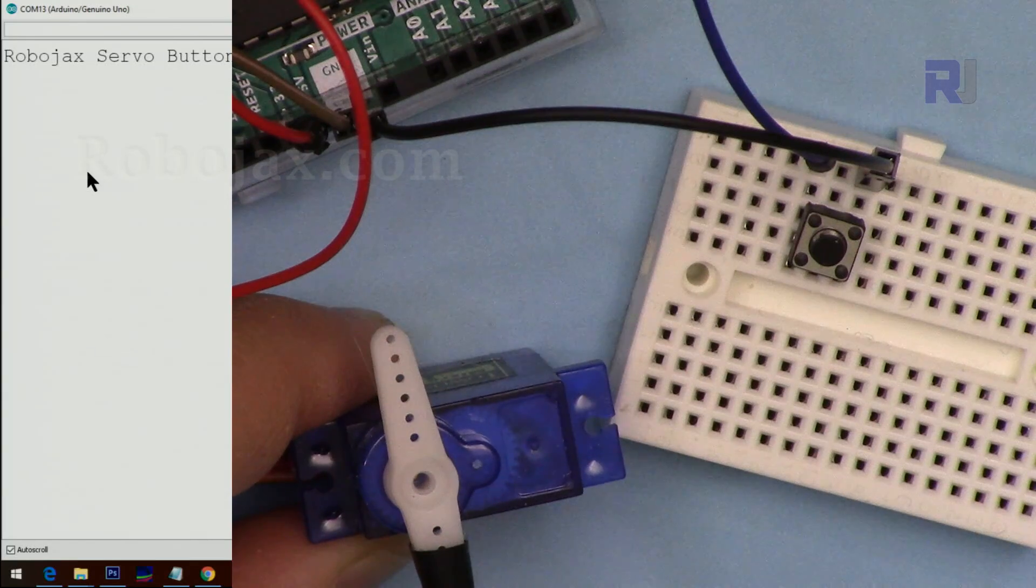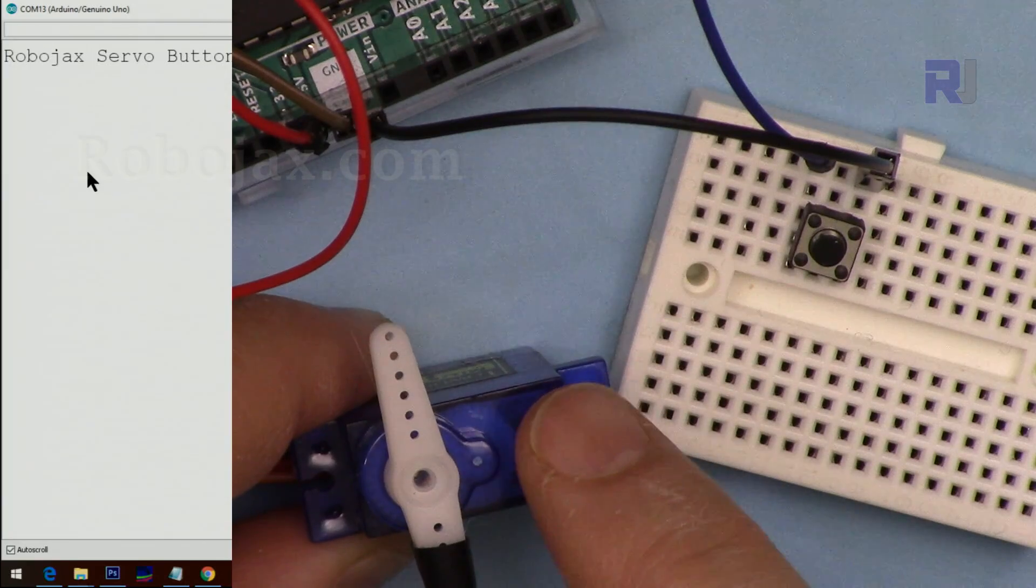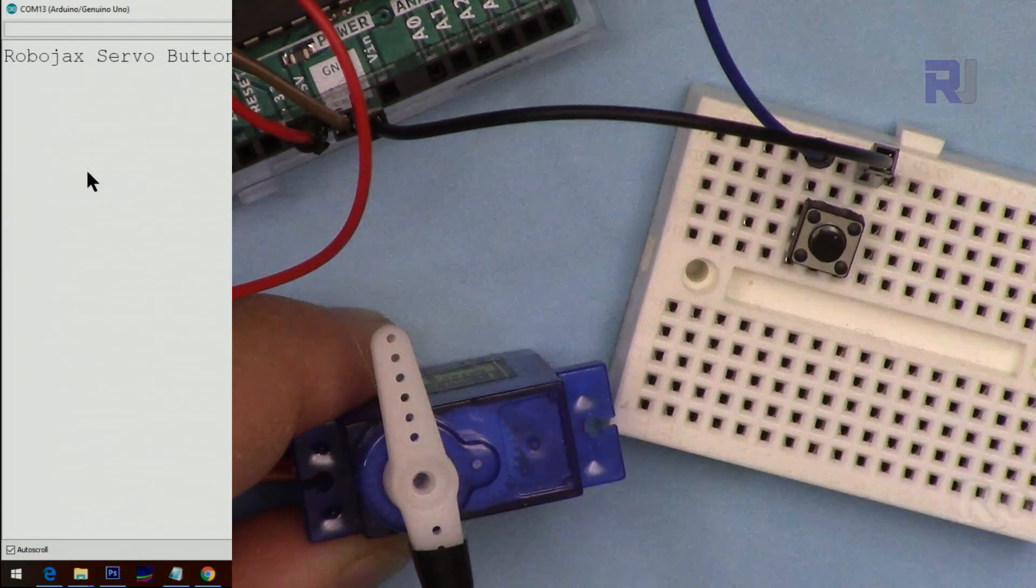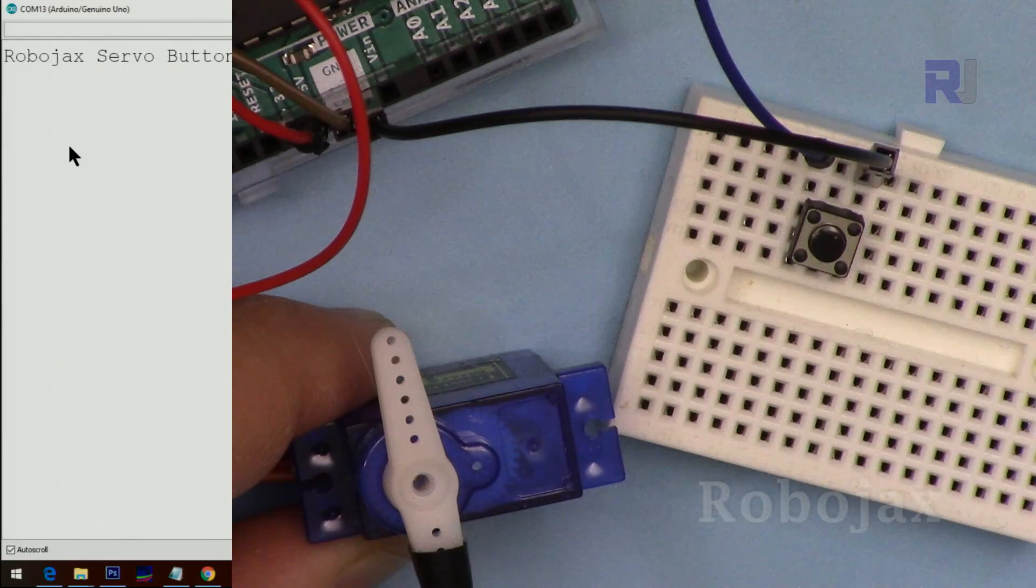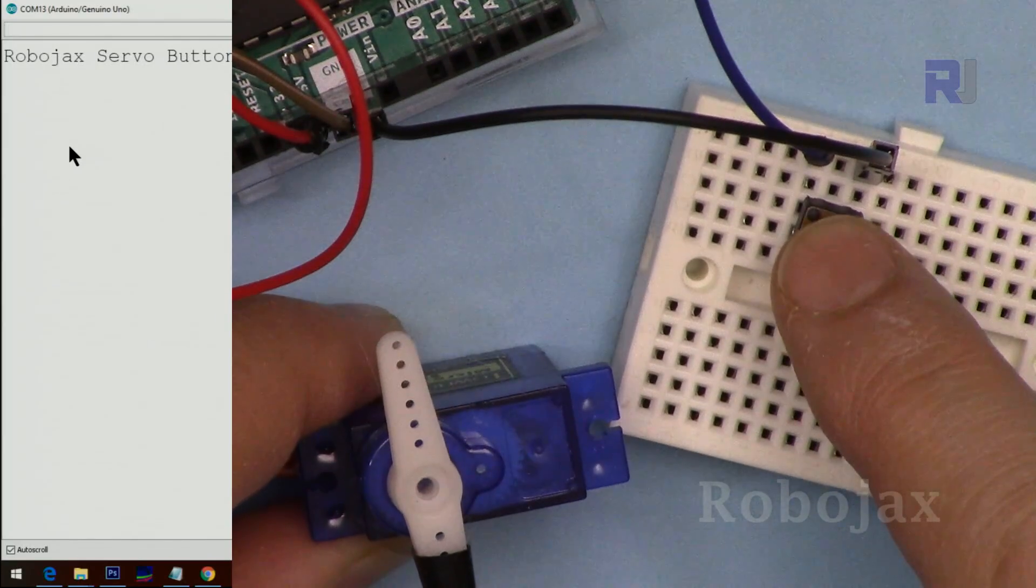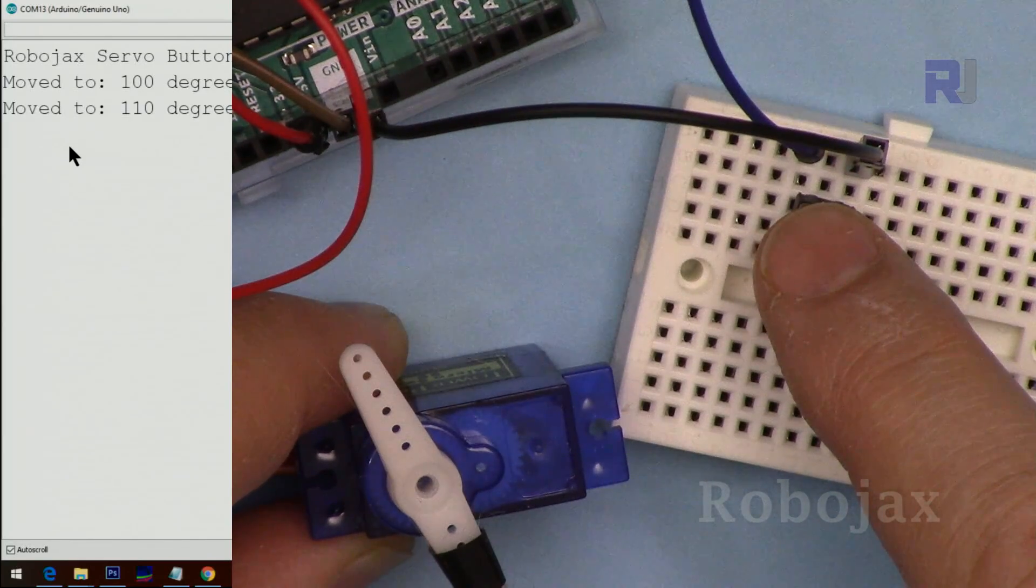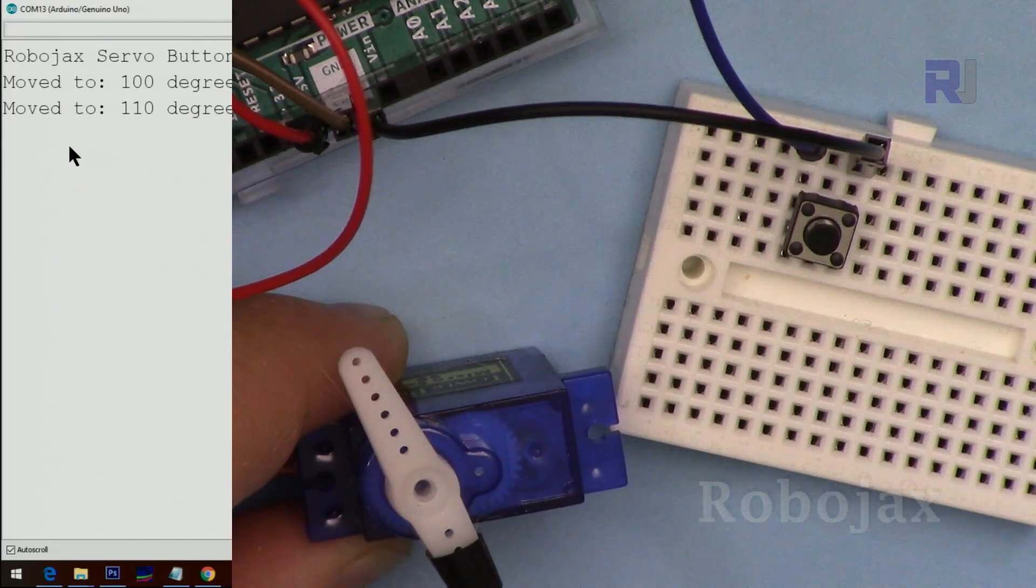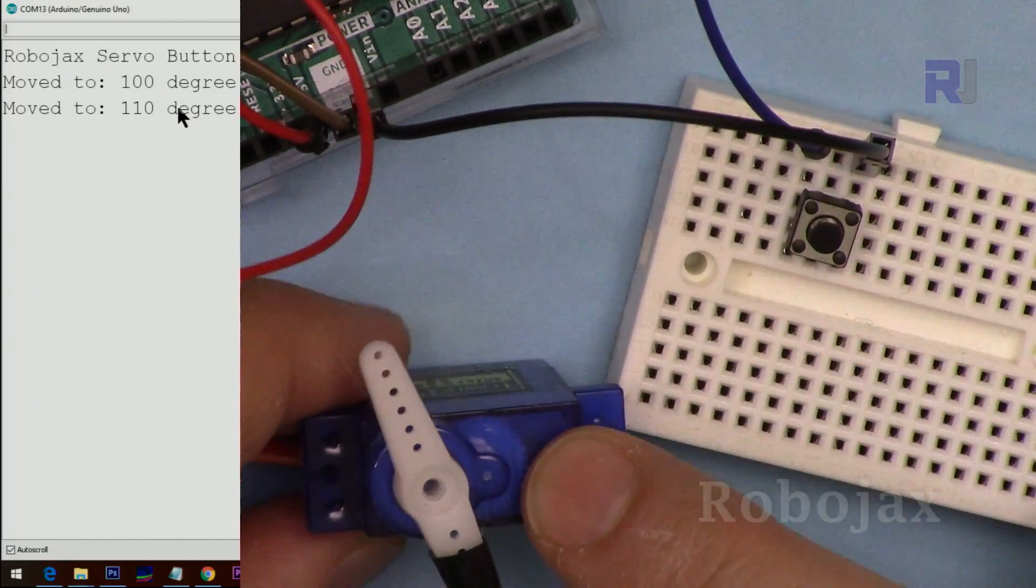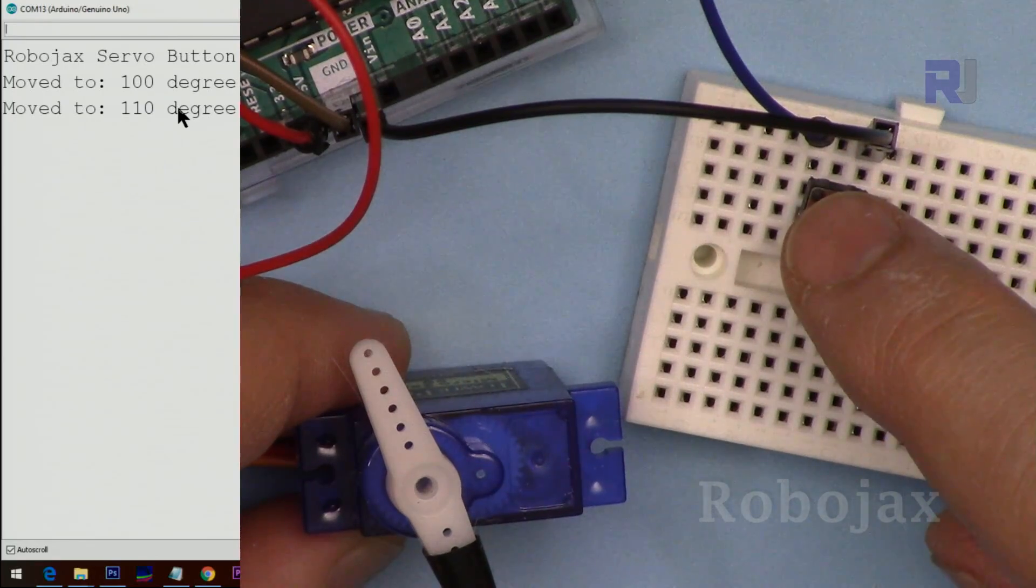Here is a demonstration of controlling a servo motor with a push button. The serial monitor is also open. The code is running. When I press the button, it shows the angle here.